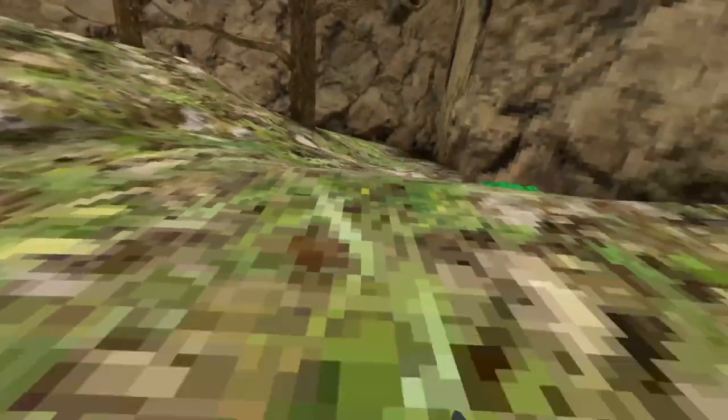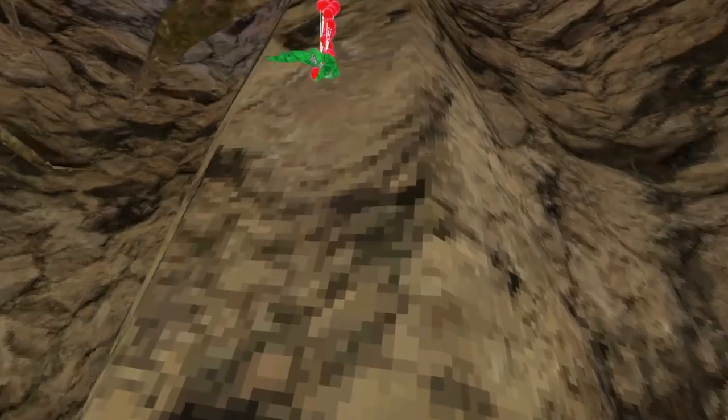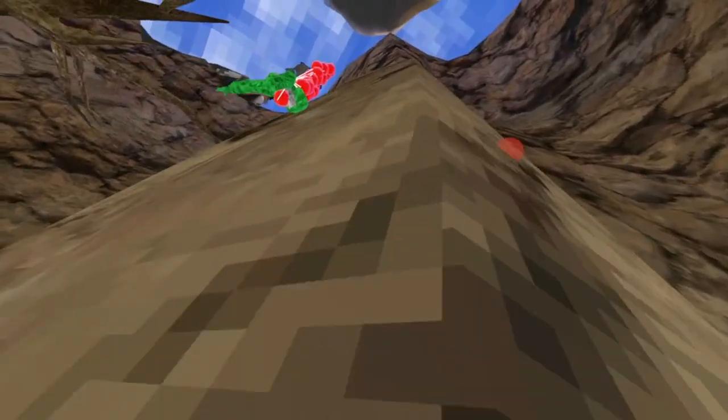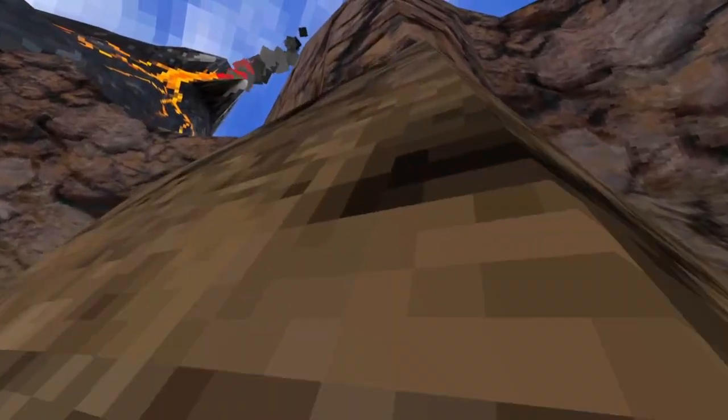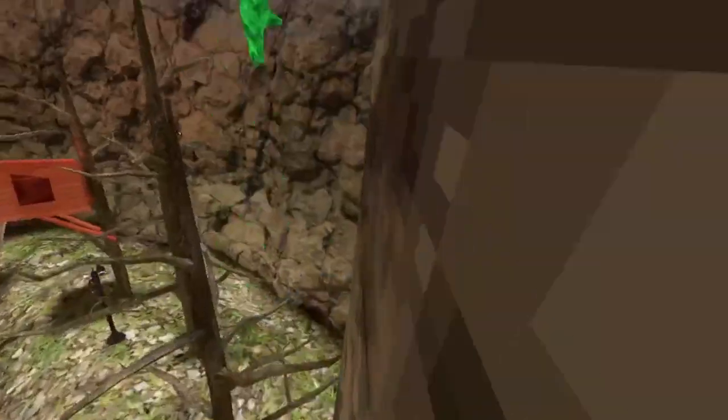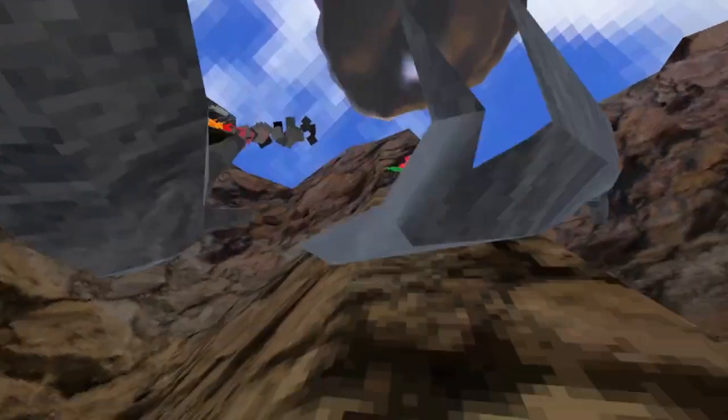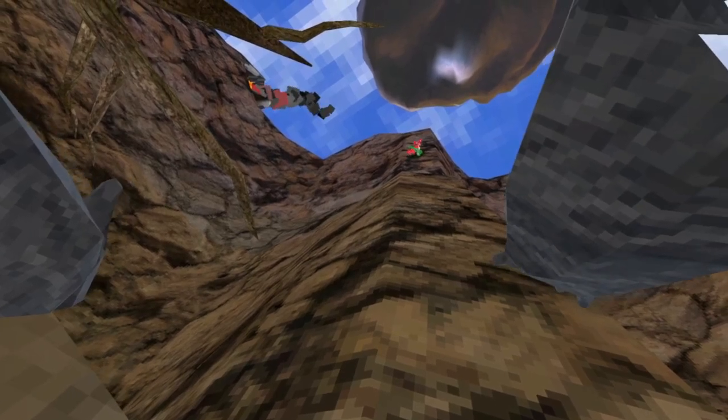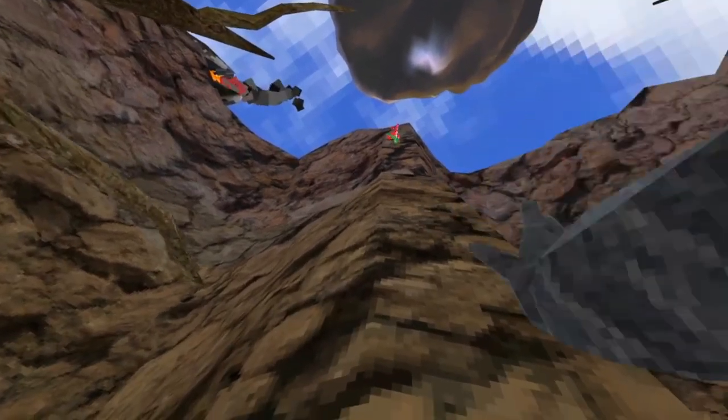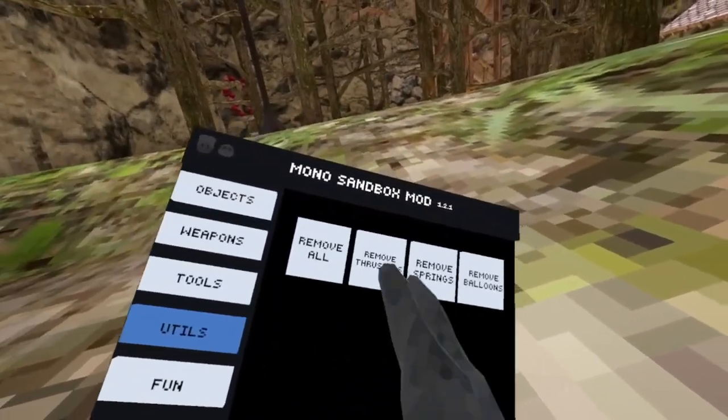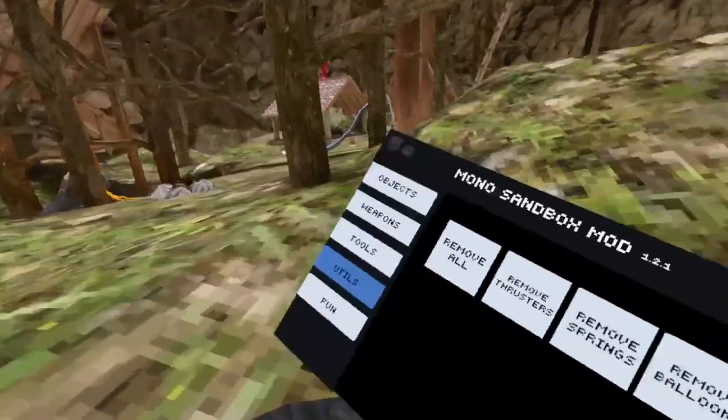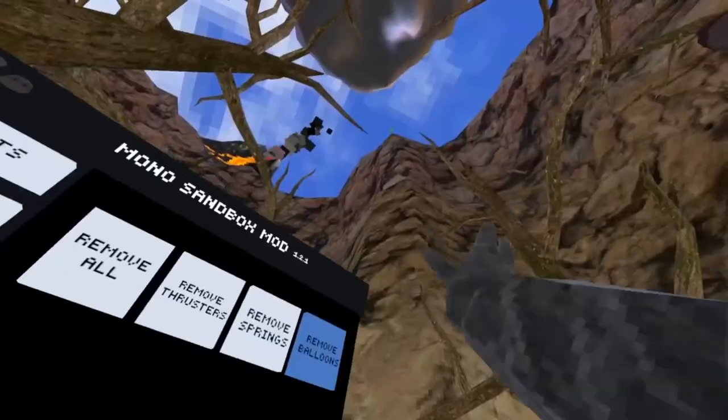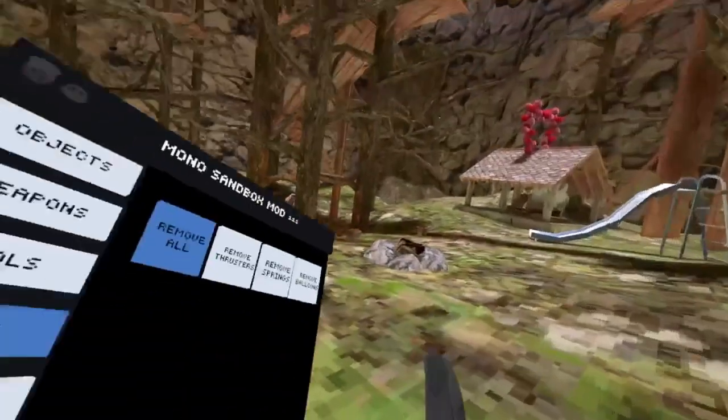I got balloon. I can put balloons on my wife. Like, no, come back, wife. I'm sorry that I blew up your whole house, wife. No, oh god, wife is going. Bye wife. Now we got utilities. There's remove all, remove thrusters, remove springs, remove blitz my wife, and then remove all just removes everything.